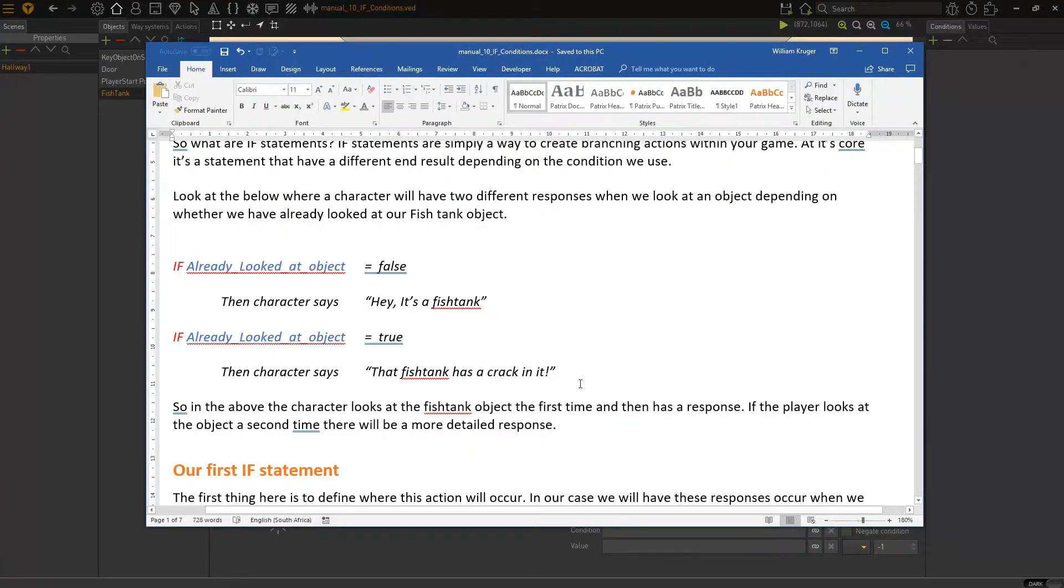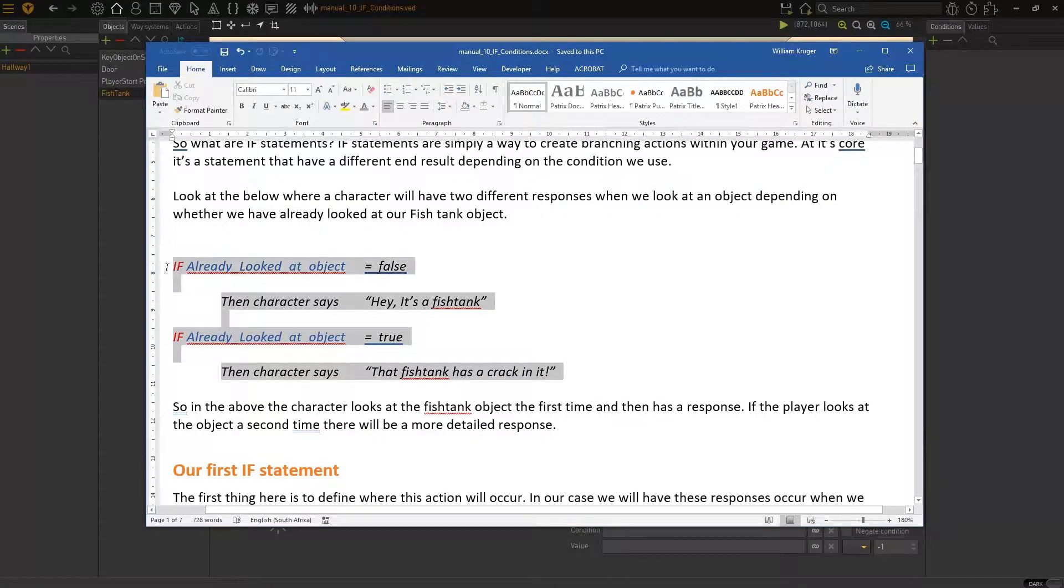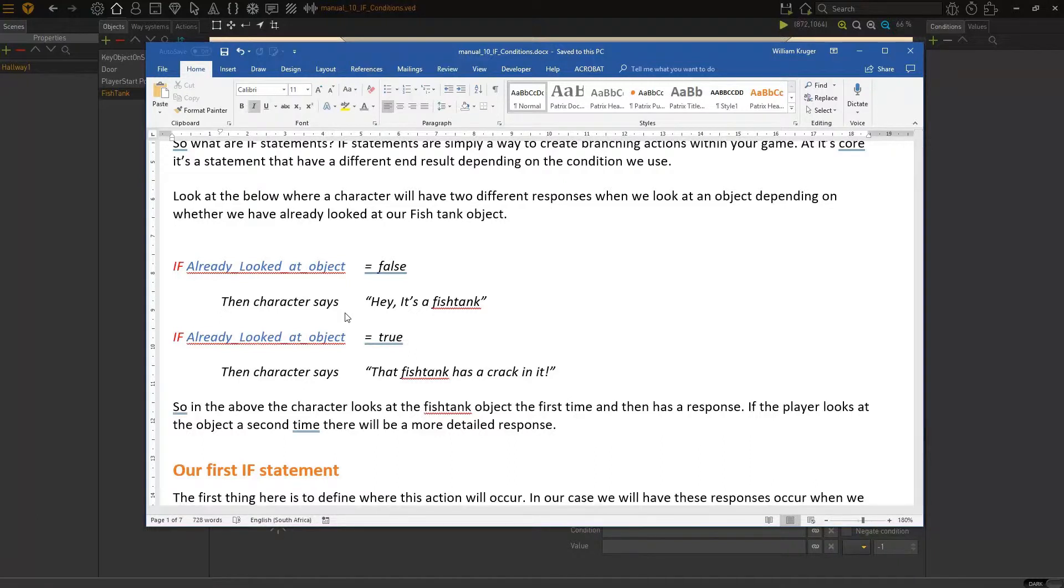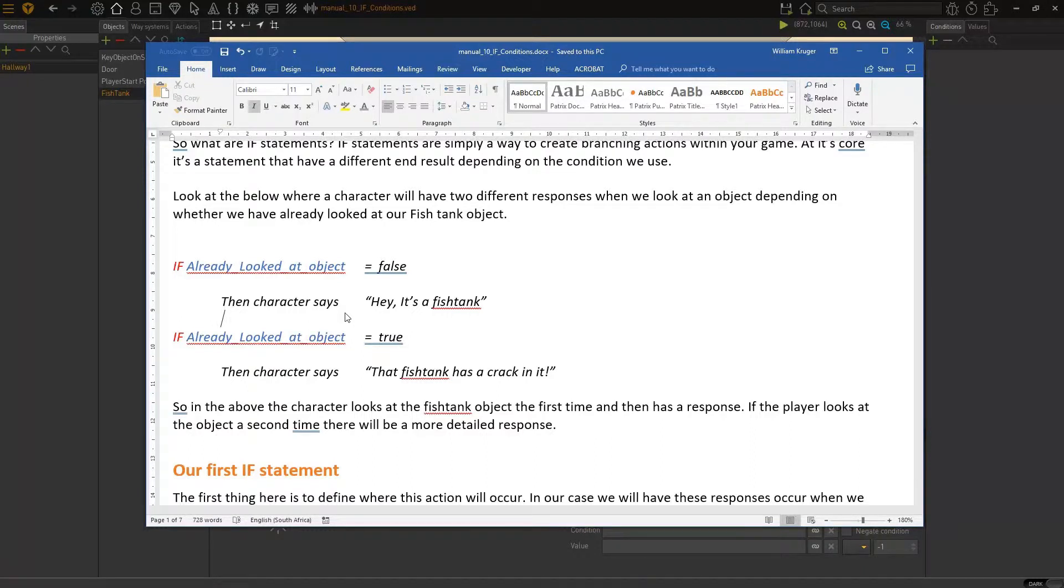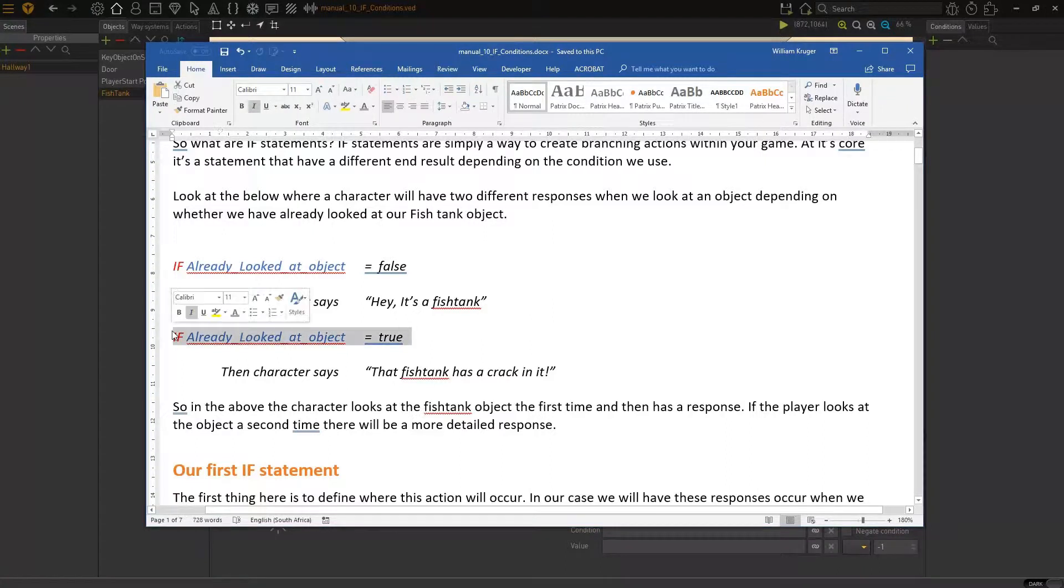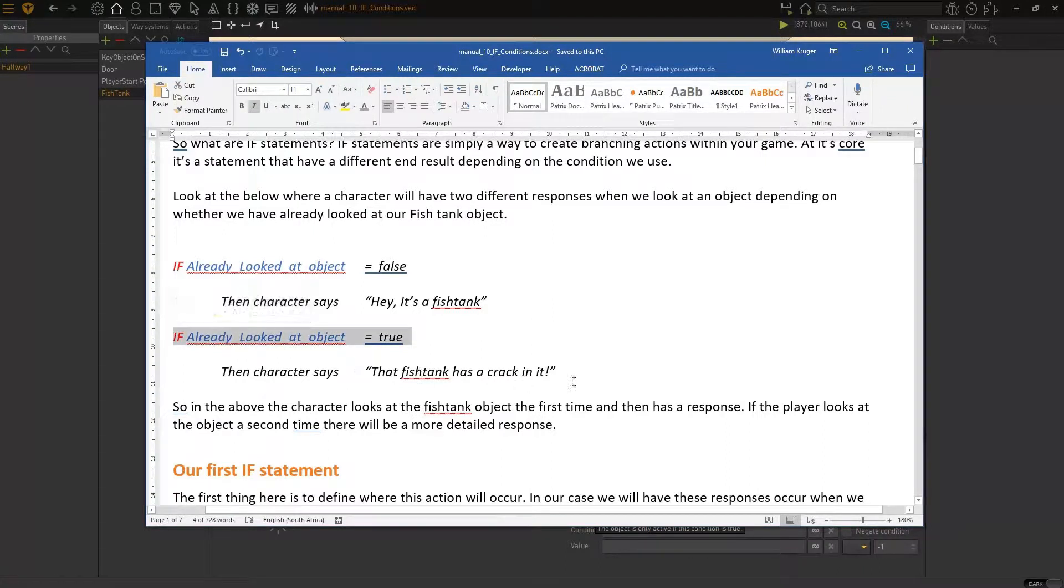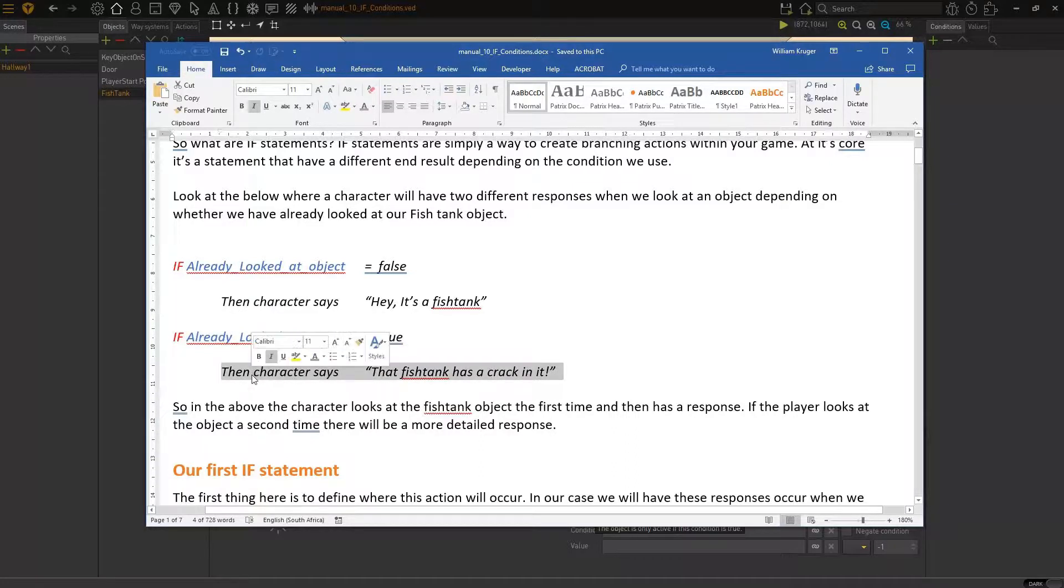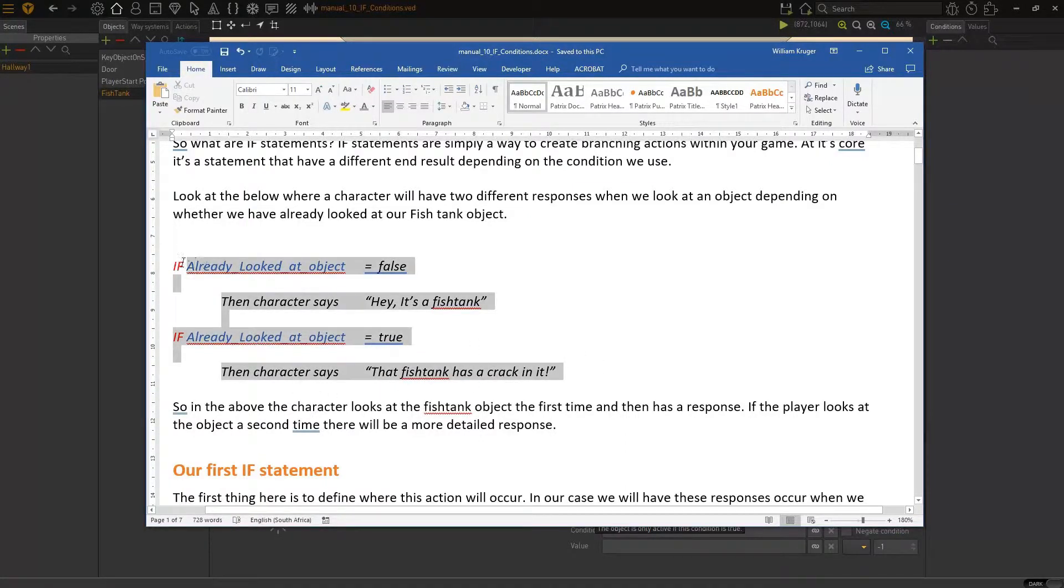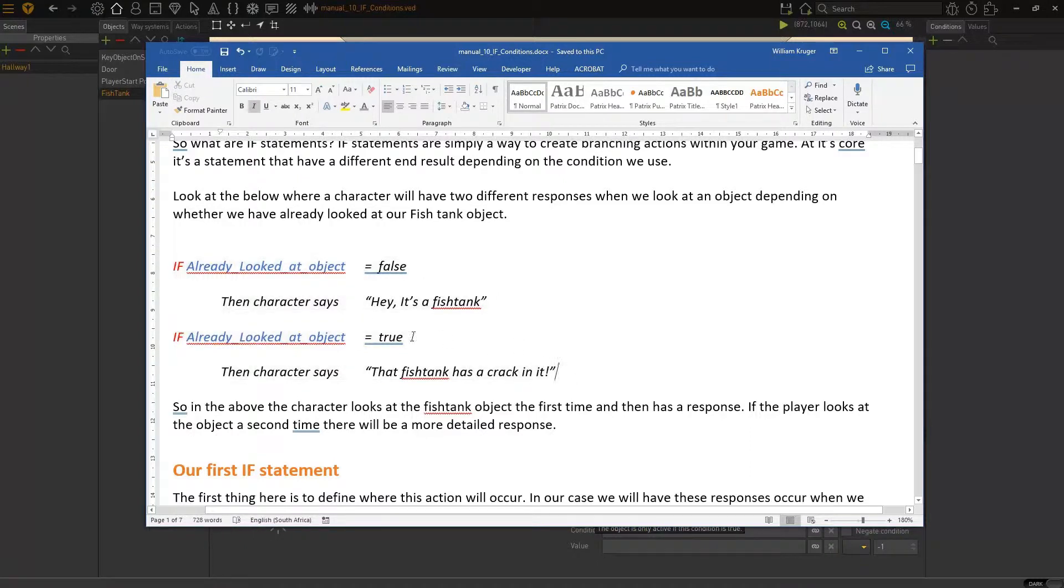If we look at an example here, this is how it will look in Visionaire as a simplified representation. So, if already looked at object equals false, which means I have not yet looked at it, if that's the case, then the character says, hey, it's a fish tank. If looked at object is true, which means we have already looked at it, then the character says that fish tank has a crack in it. That's a very simple representation of what we're trying to do.